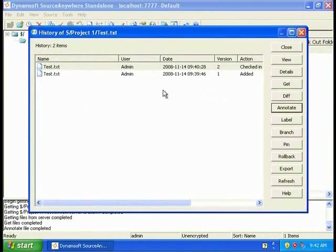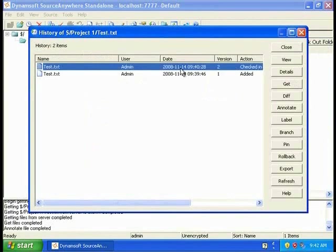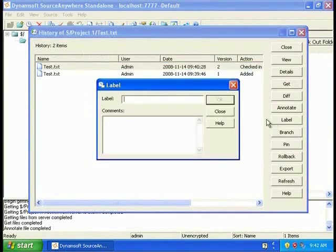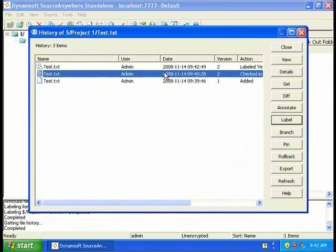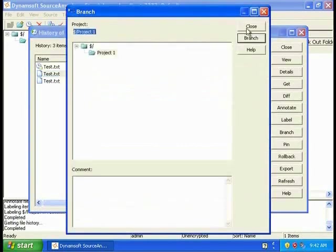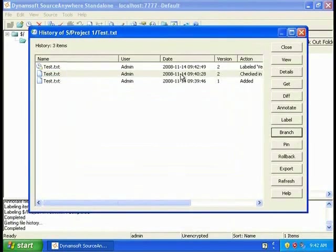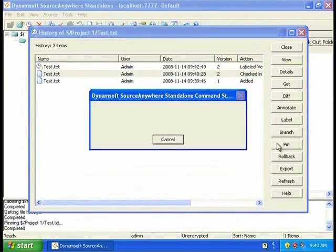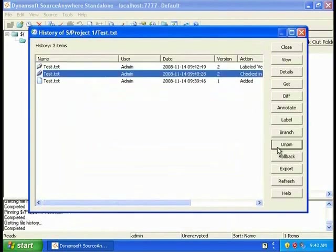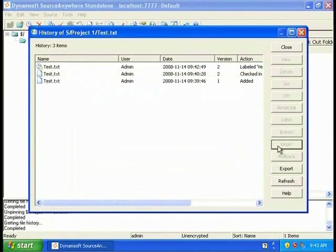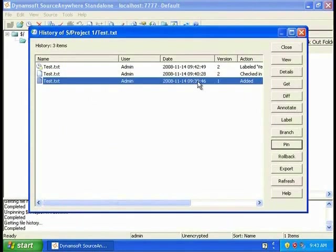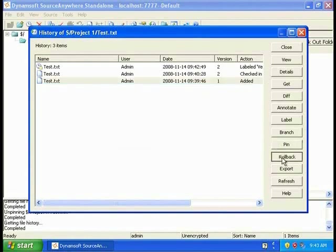You can label any version of a file in the repository. I'm going to label it version 2. You can also branch any version of a file. You can pin or unpin them. Also, you can roll back to any version. I'm going to roll back to version 1 here.